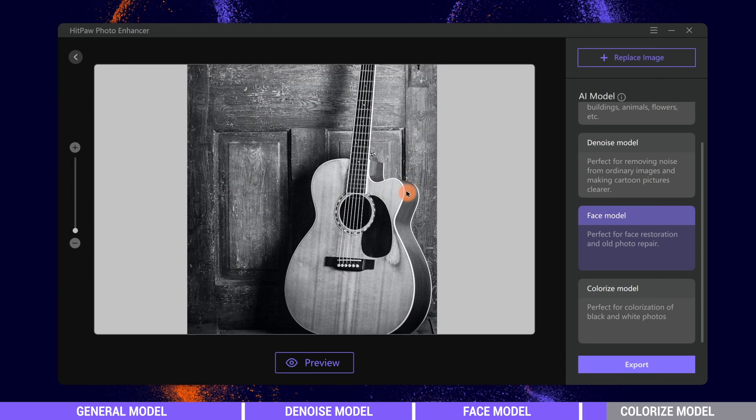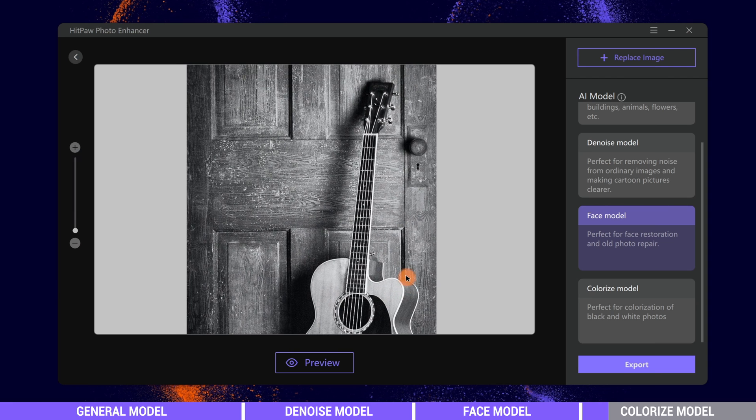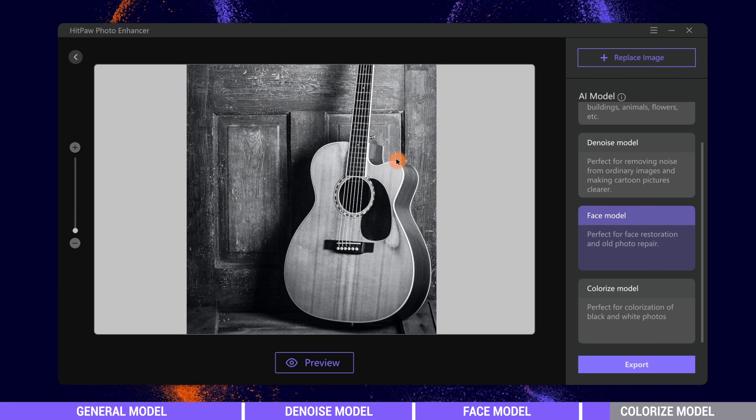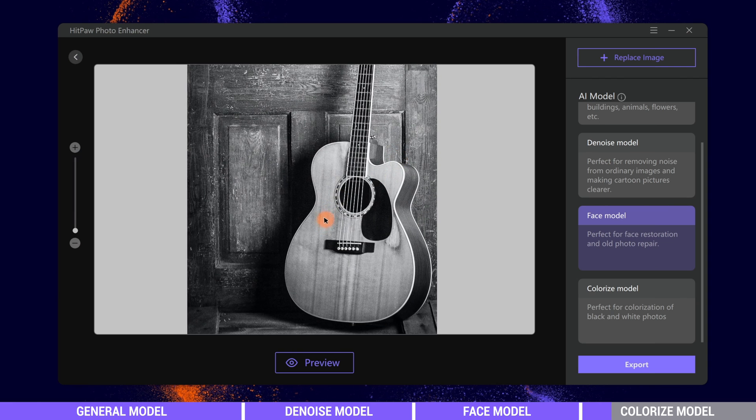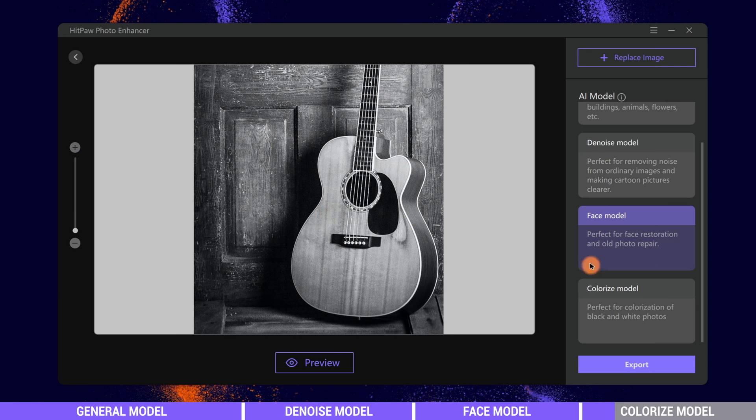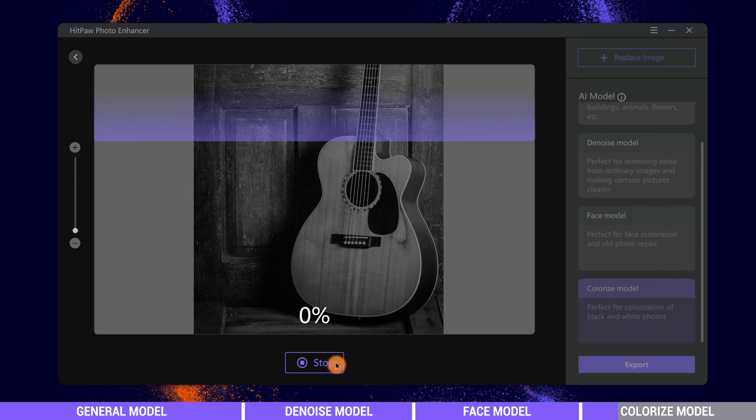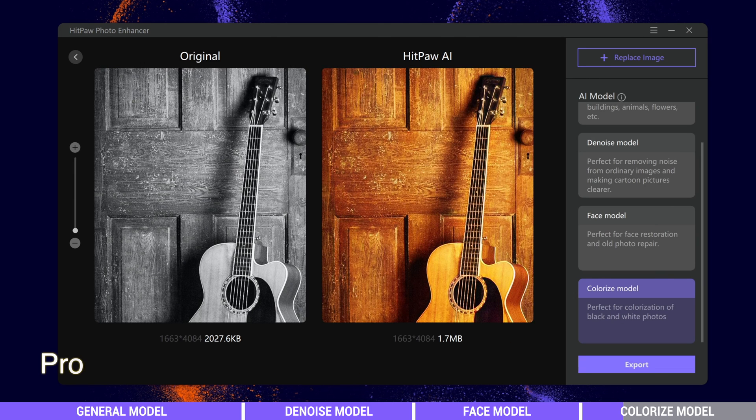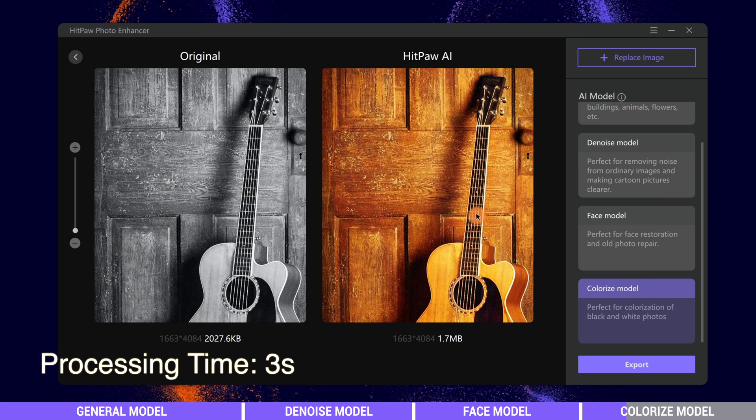We import a black and white guitar image and choose Colorize model. Preview it. Only in a flash, it is completed.